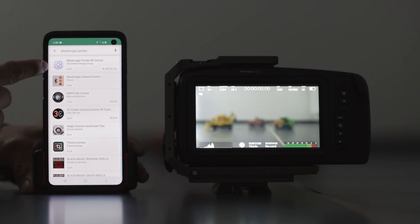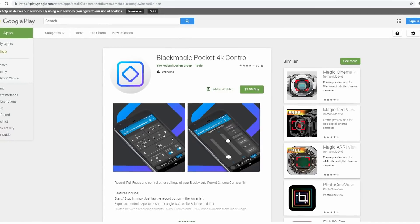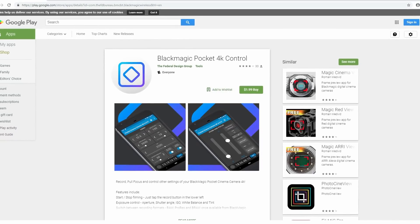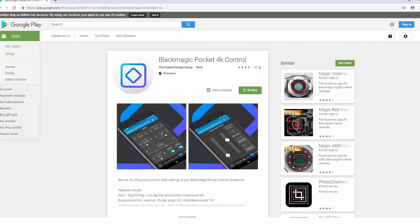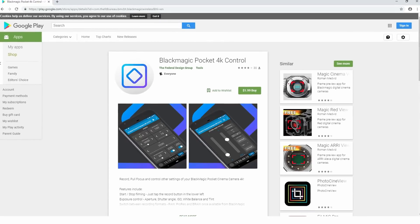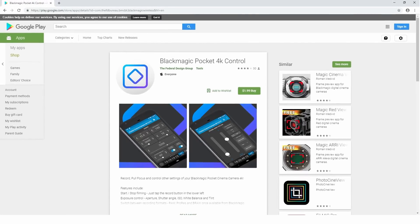So as stated before, to download the app, all you have to do is go to the Android Play Store. The one you're looking for is the one that costs $1.99. That's $1.99.